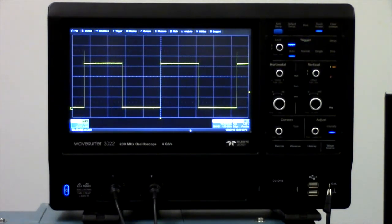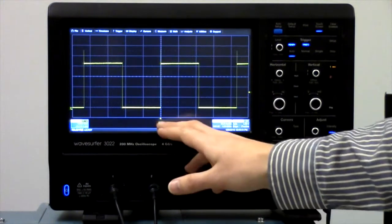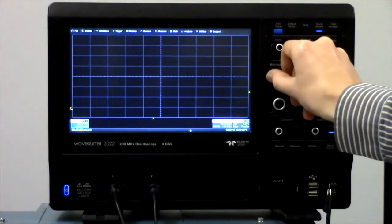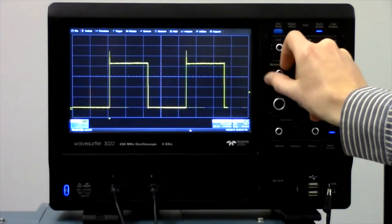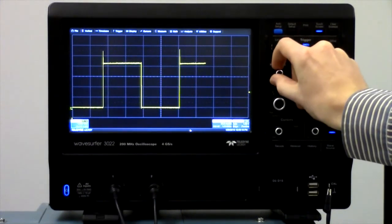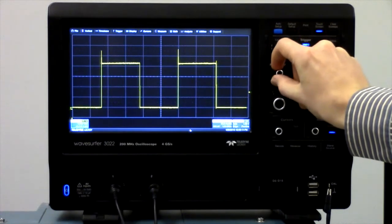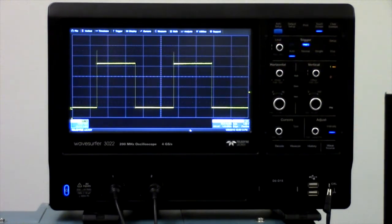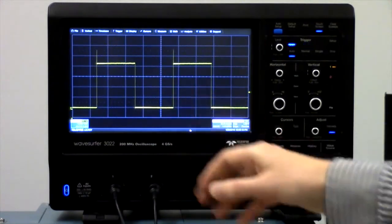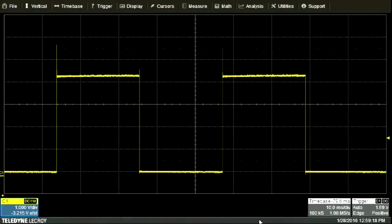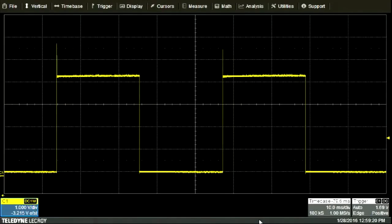It's important to watch the trigger position because if you scroll the display too far, the trigger position will move off of the screen. This means that the oscilloscope is no longer triggering on a feature visible on the screen, which can cause problems with the waveform jumping back and forth.